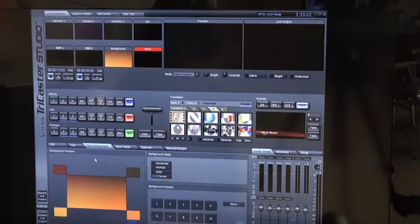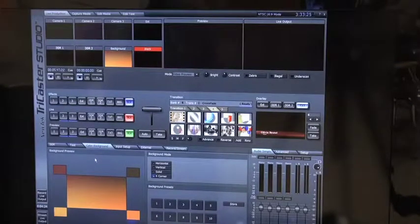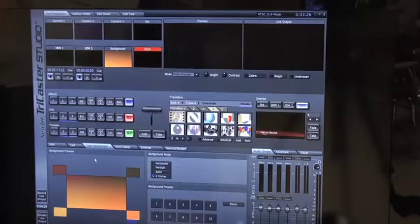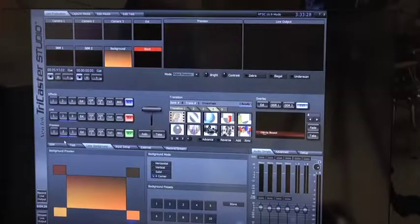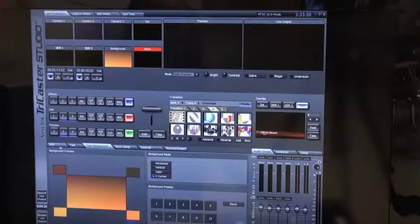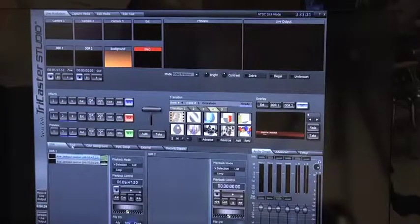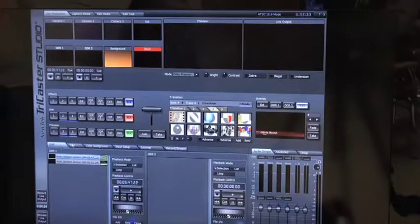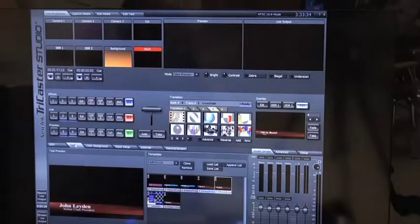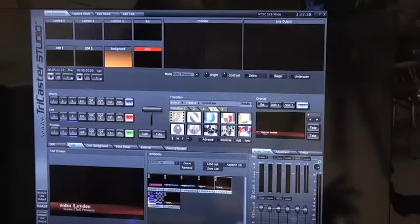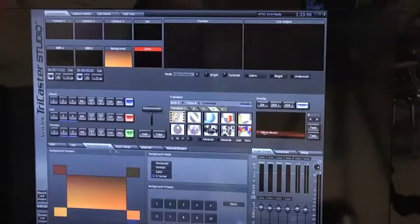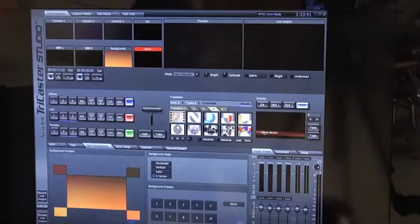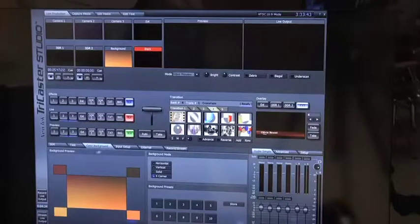In this next video, you're going to take a look at the color background tab on the bottom of the tabs in the TriCaster's live production interface. If you haven't looked yet at the DDR or the text, those are in separate tutorials. Be sure to take a look at them. And now I'm going to explore in this tutorial color backgrounds.